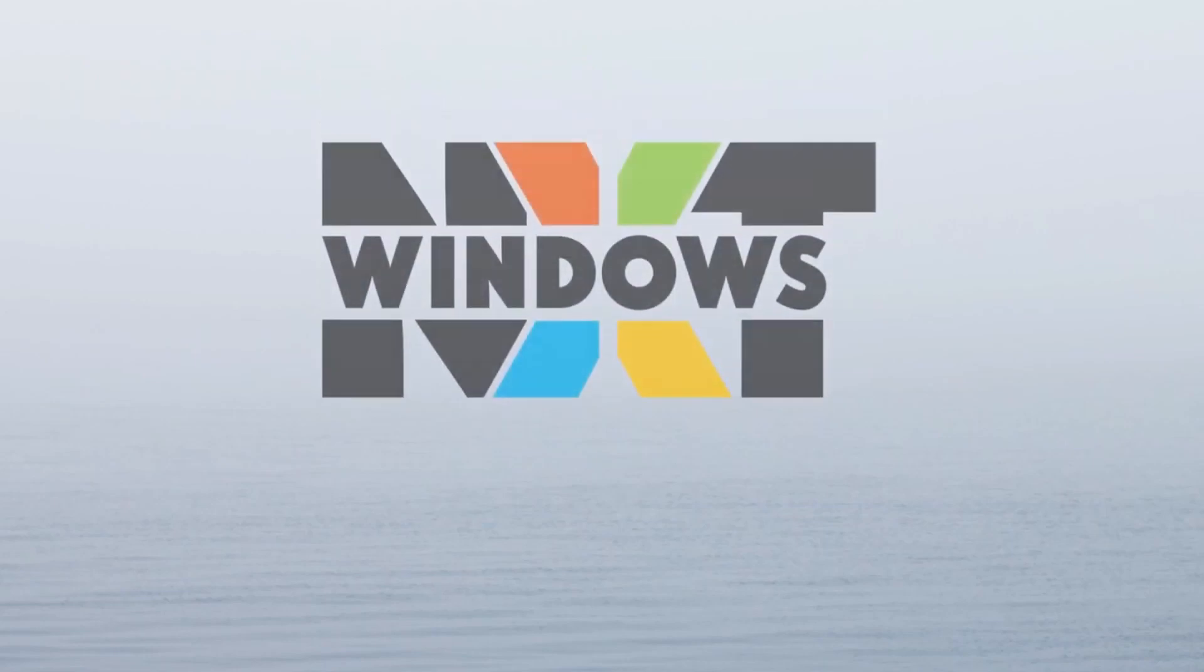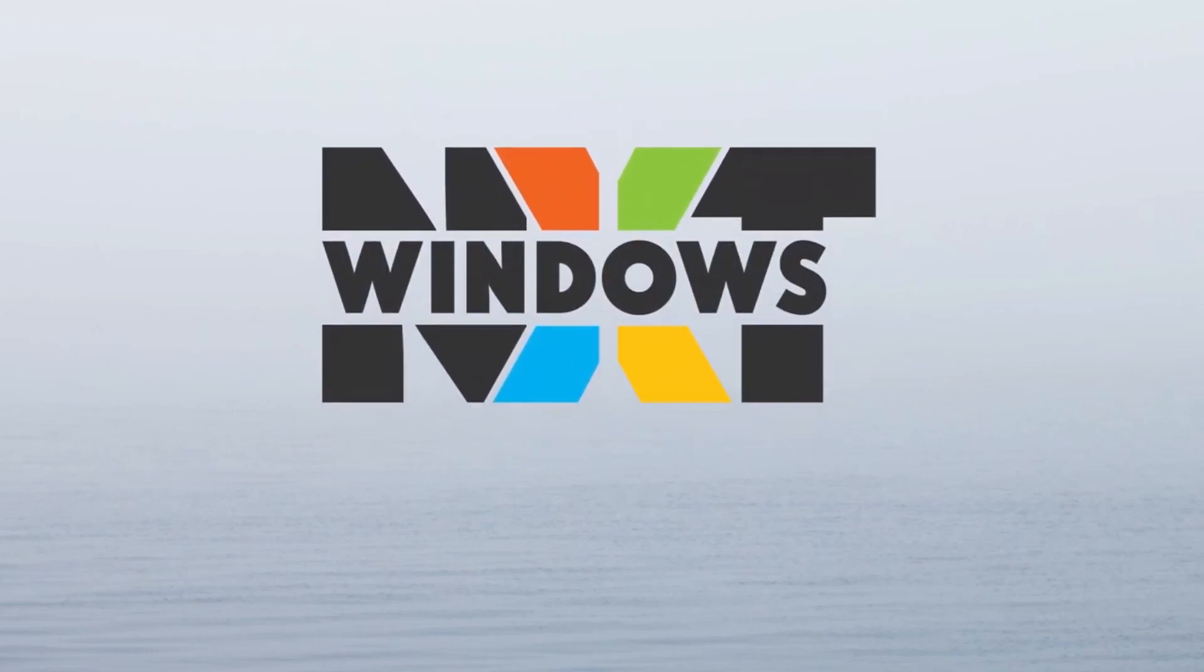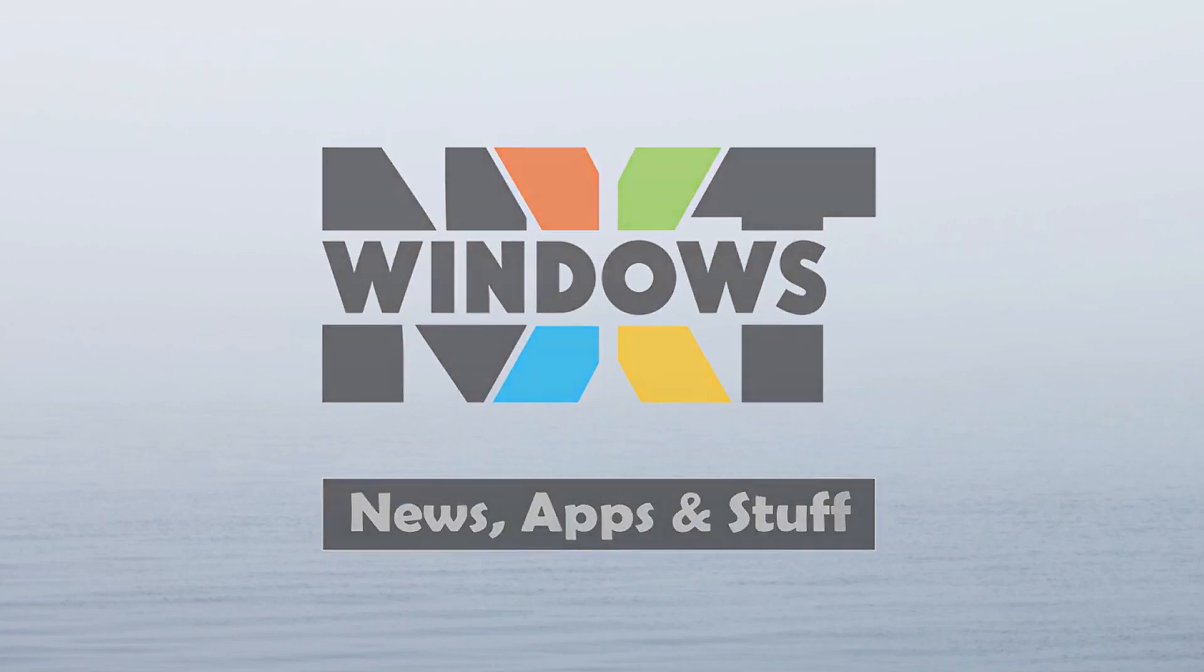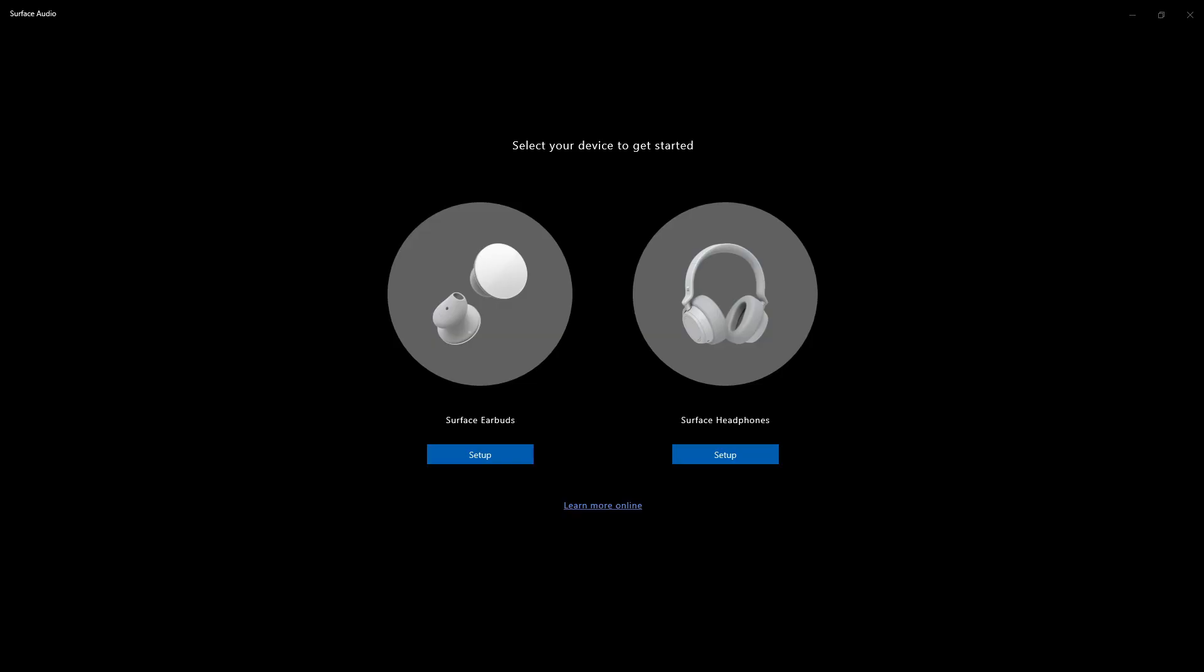Here's a quick setup tutorial for the Surface Earbuds and the Surface Headphones 2. Here we have the Surface Audio app. As you saw in the title,